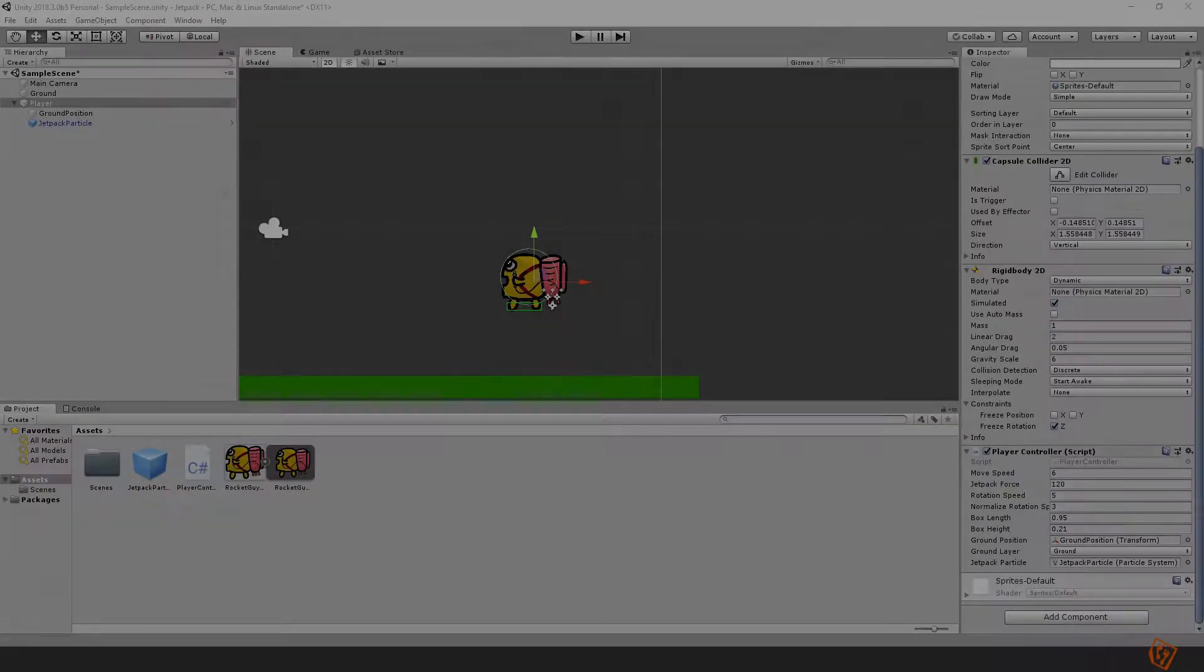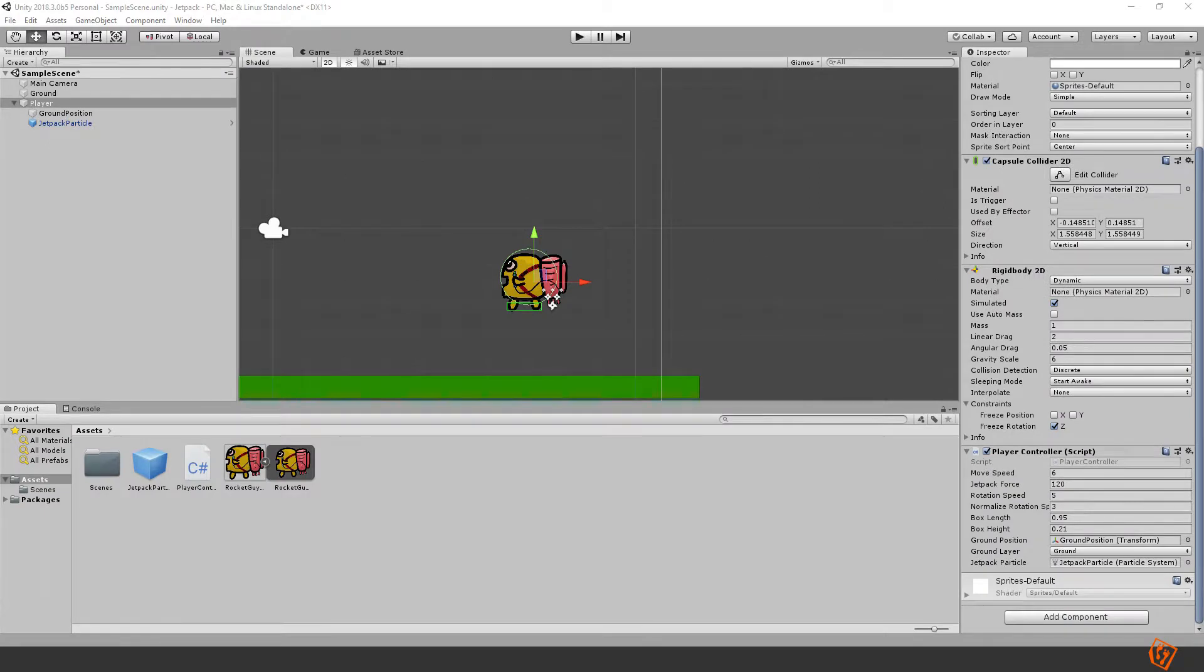Hello everyone and welcome back. This is part 2 of the Jetpack tutorial where we will implement the fuel system. So let's get started right away. This is where we left off and the first thing we will do is create the fuel slider.